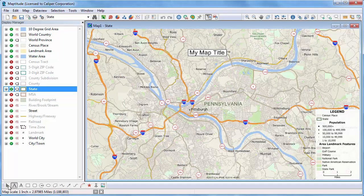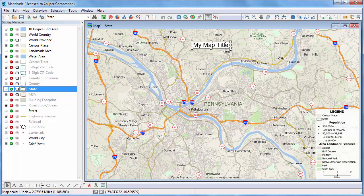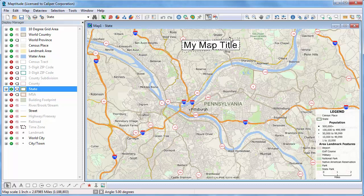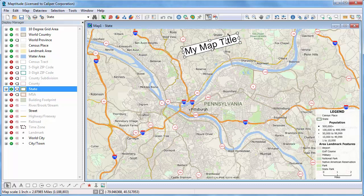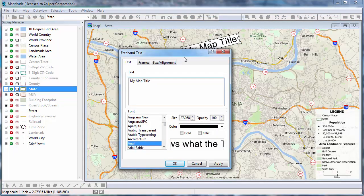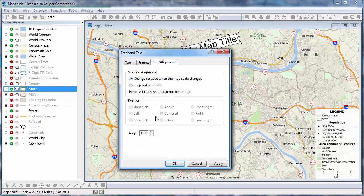I can use the Pointer Tool to move the text, change the size, or rotate it. Now I'm going to double-click the label to go back to the Properties, and I'm going to change the angle back to zero on the Size Alignment tab.